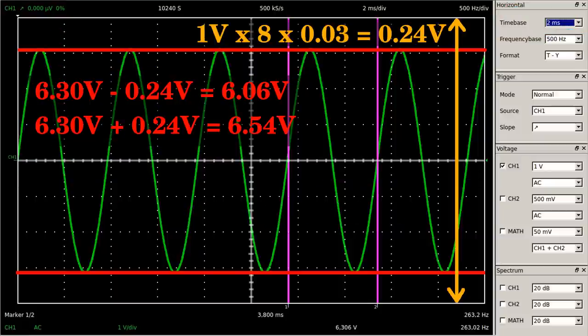The vertical accuracy is also 3% of full scale. When set to 1 volt per division, the full-scale value is 8 volts, the resulting measurement error is 0.24 volts, and the true value is somewhere between 6.1 and 6.5 volts at a reading of 6.2 volts.